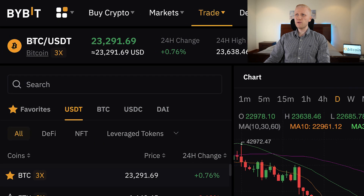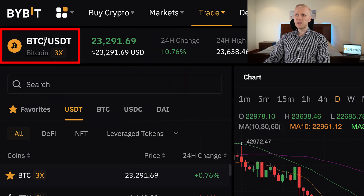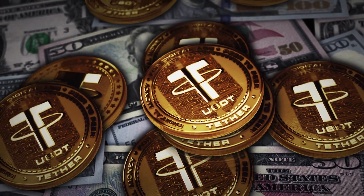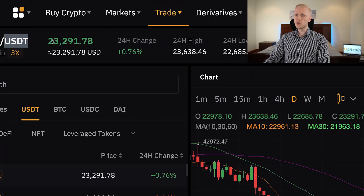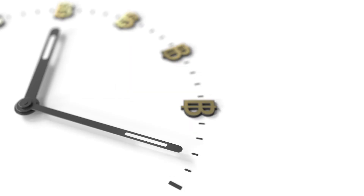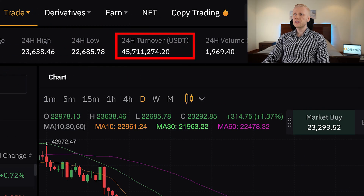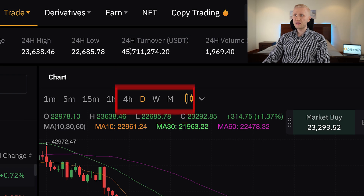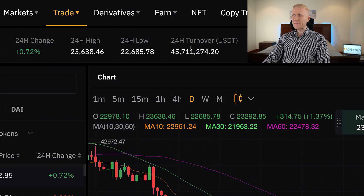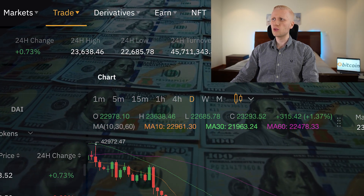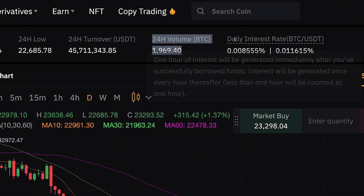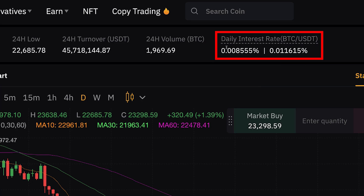Once you have chosen the trading pair it shows you a lot of numbers. I have chosen BTC/USDT so I'm trading between Bitcoin and Tether. The value of USDT is always more or less one dollar. Here it shows the value of Bitcoin, the 24-hour change, the highest and lowest value in the last 24 hours, and the total trading volume for this trading pair — in this case more than 45 million dollars. On Bybit, every single day billions of dollars are traded in total. There is also the trading volume in Bitcoin and the interest rate for margin trading.